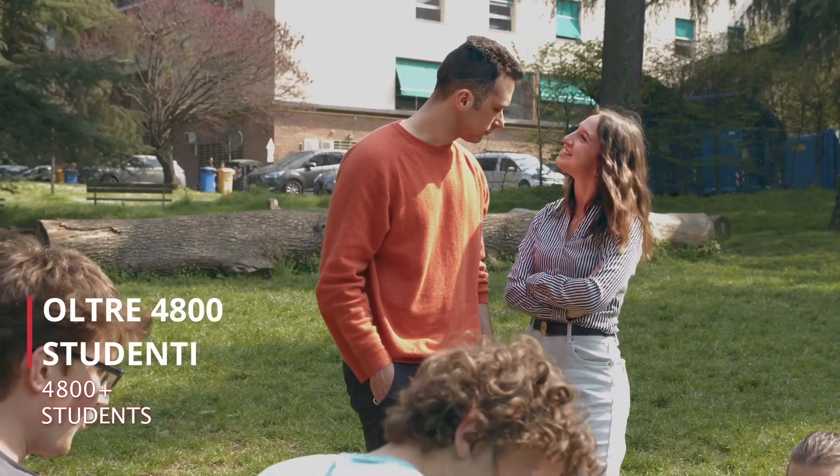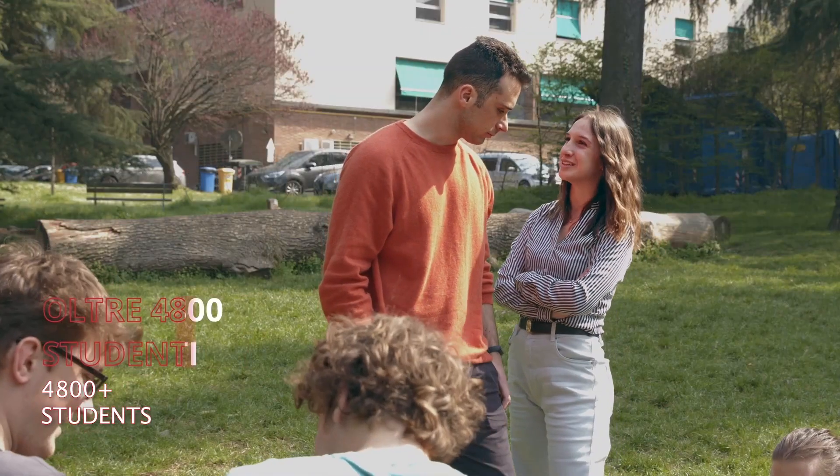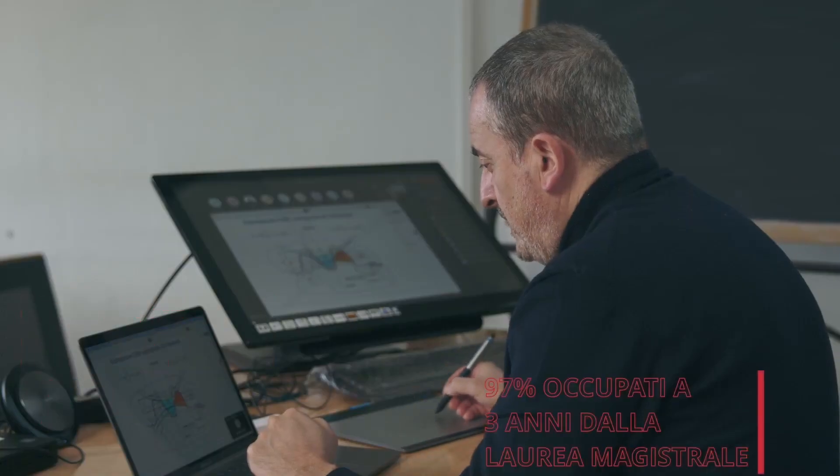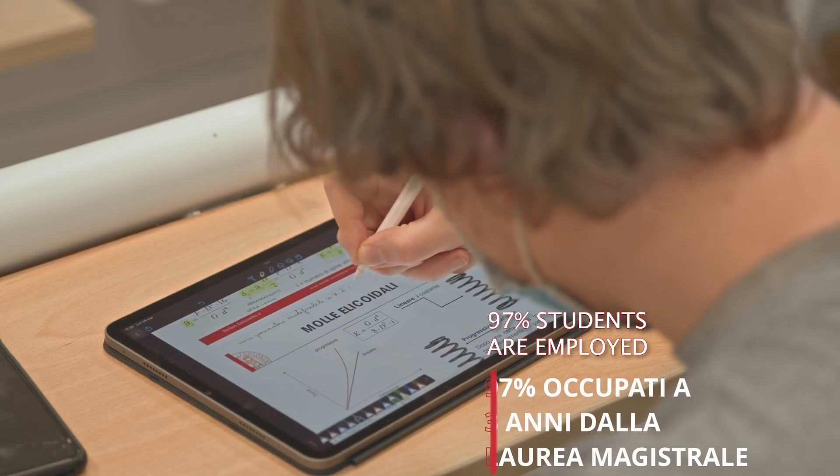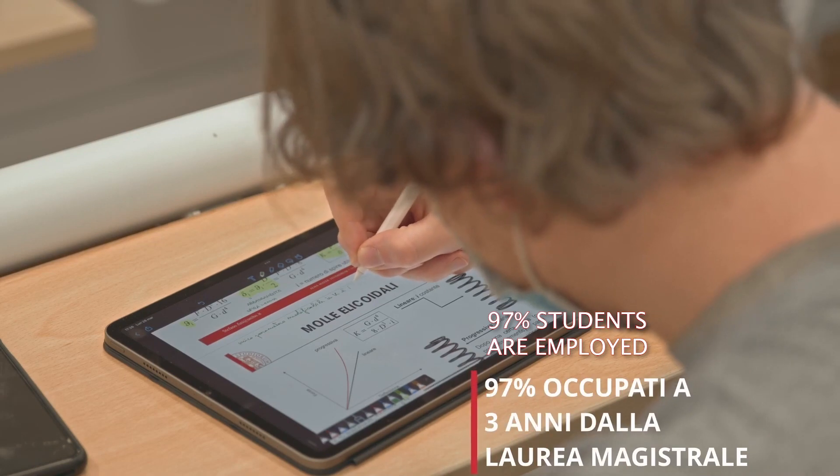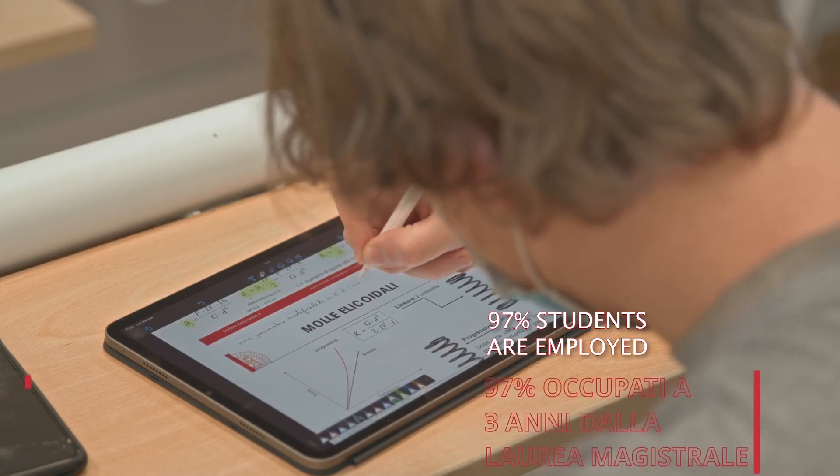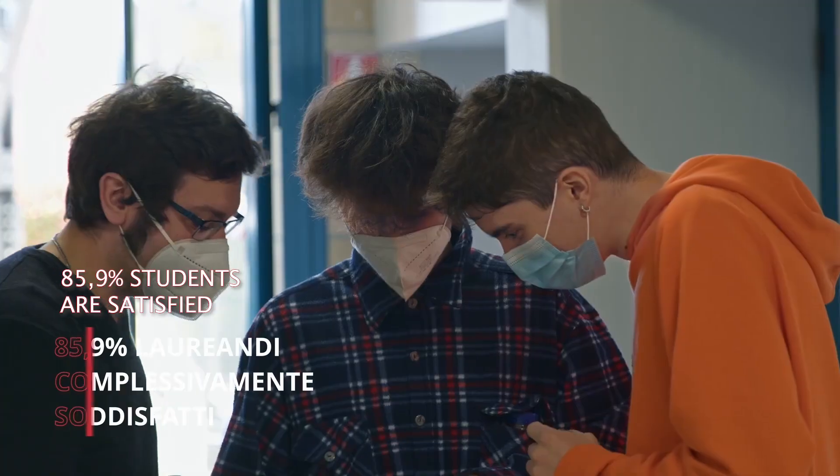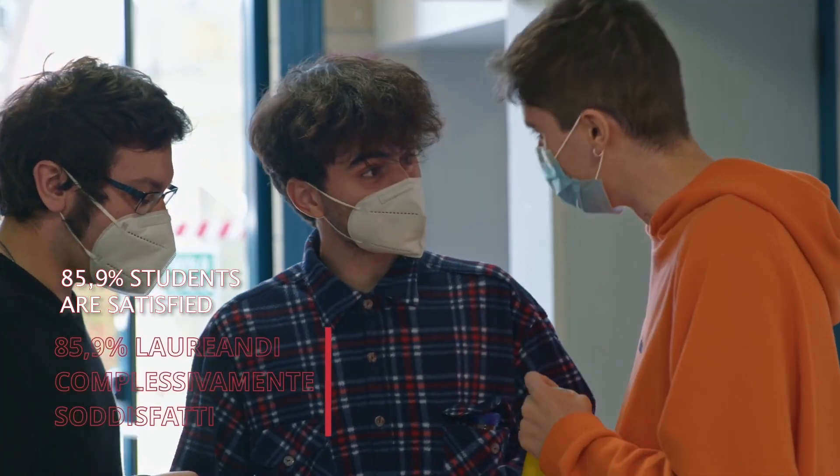Employment statistics show that three years after receiving their master's degree, 97% of students are employed, while 85.9% of graduating students are satisfied with their studies.